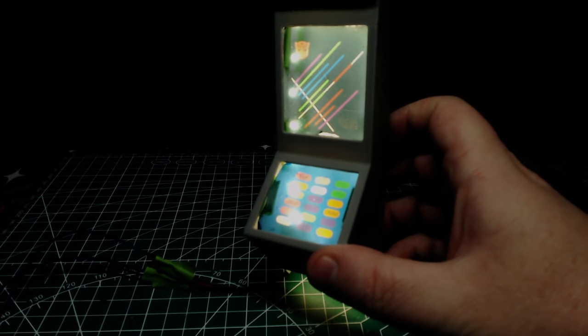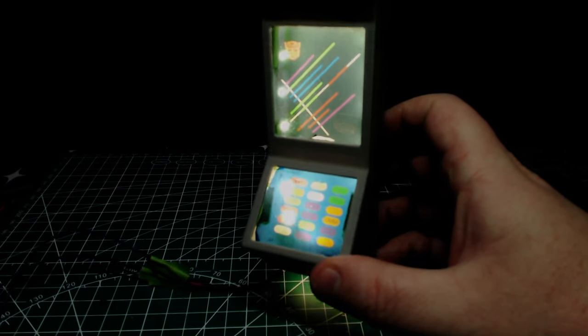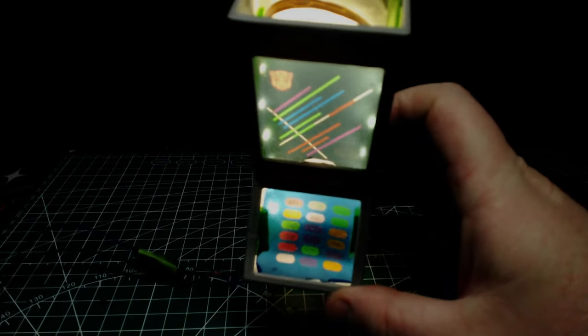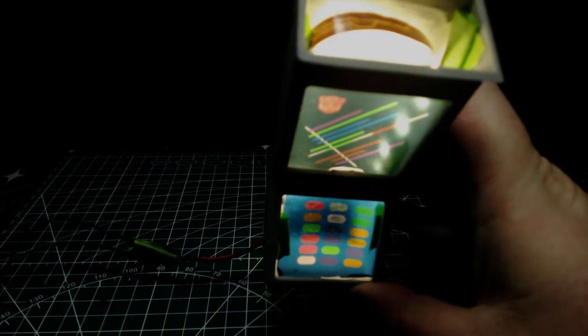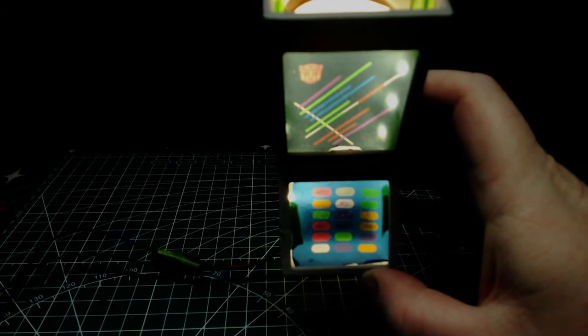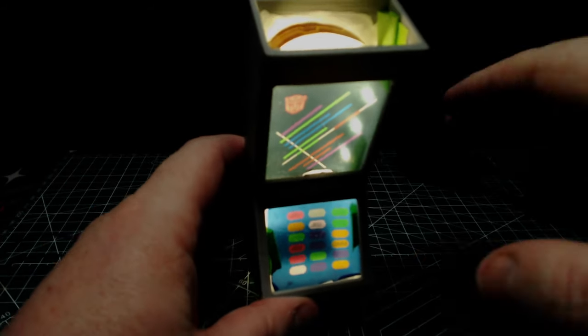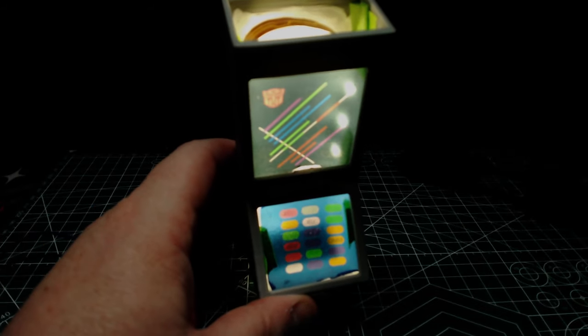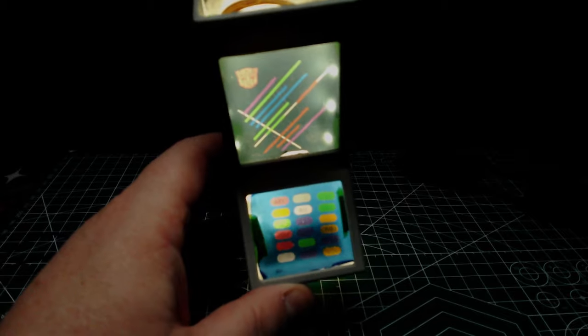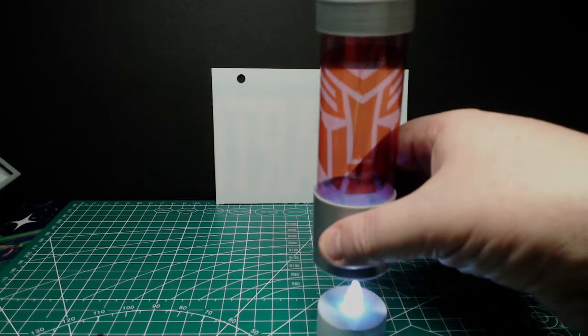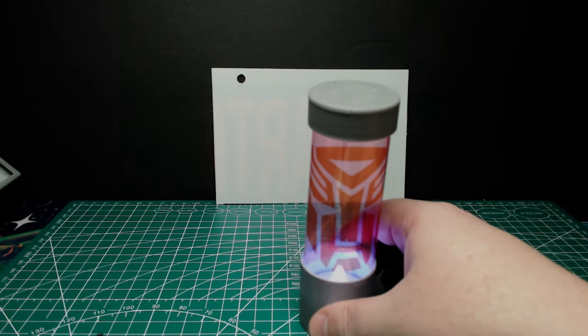So while decals have their uses and you should still keep them in mind for certain applications, I think I'll be sticking with OHP slides going forward. And so let's look at how we can improve the effect of all of these screens.